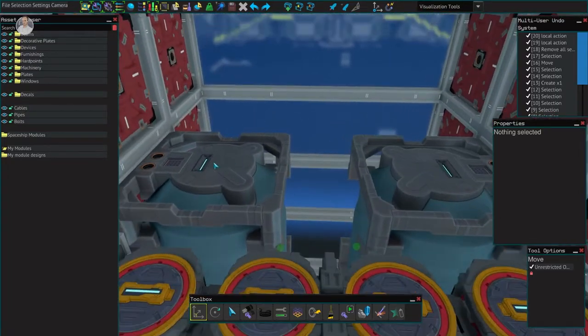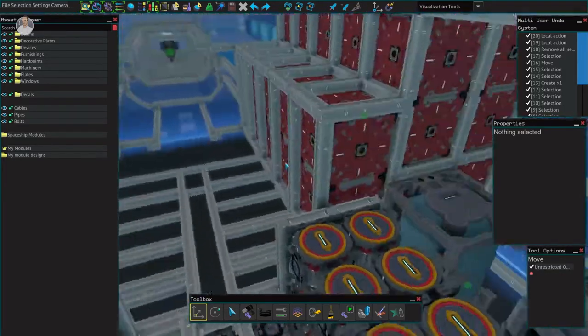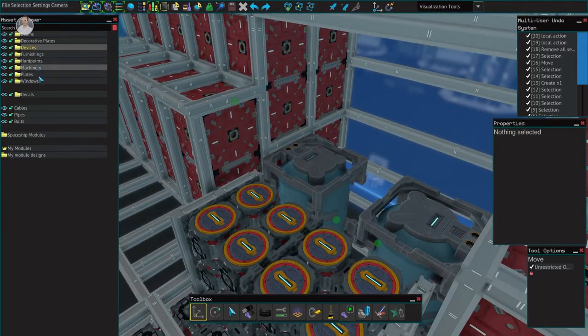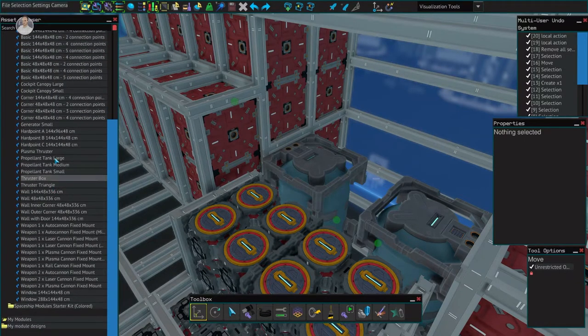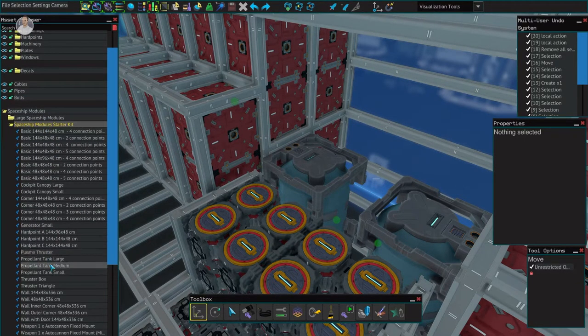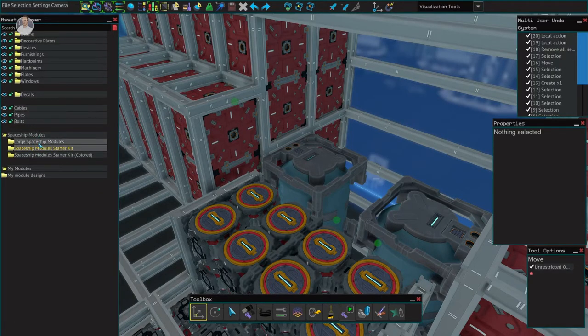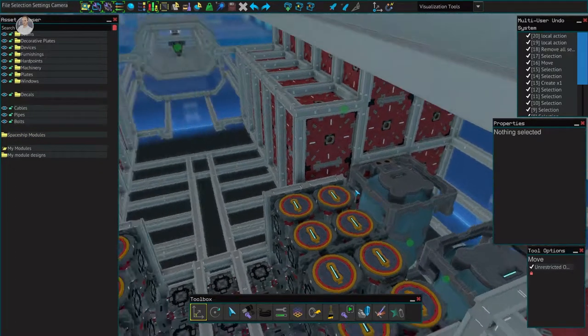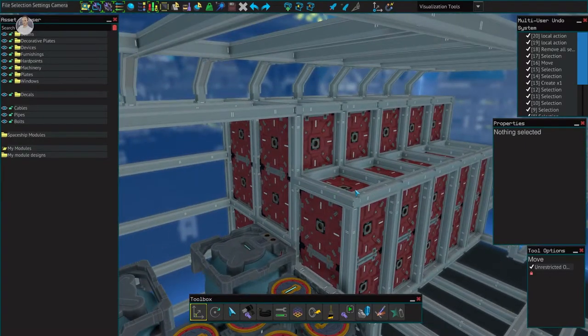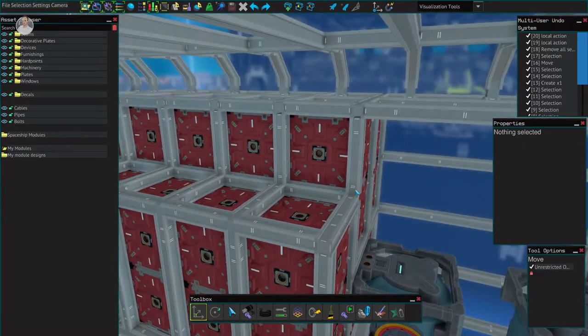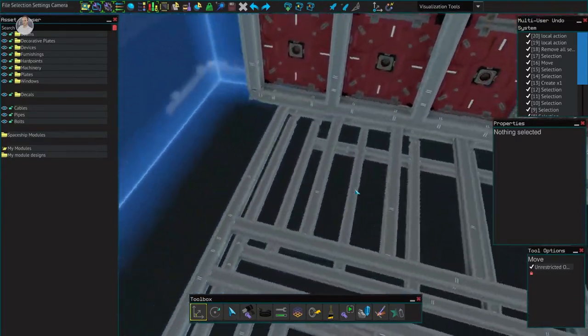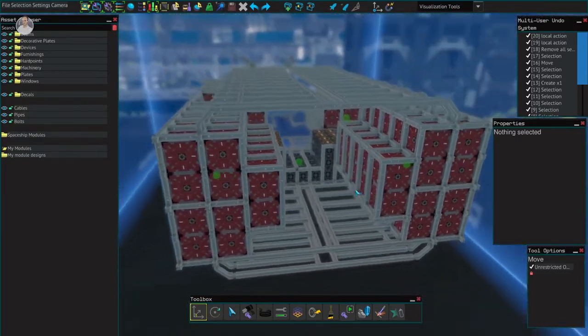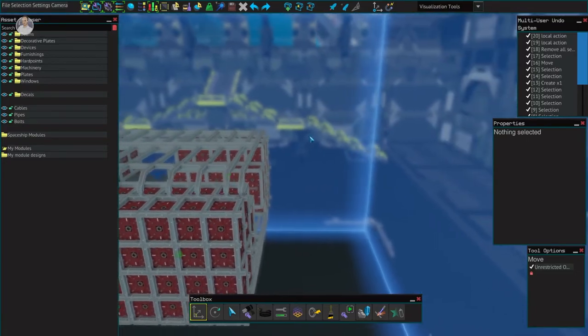These propellant tanks over here - four large ones which should suffice. That's basically the end over here.